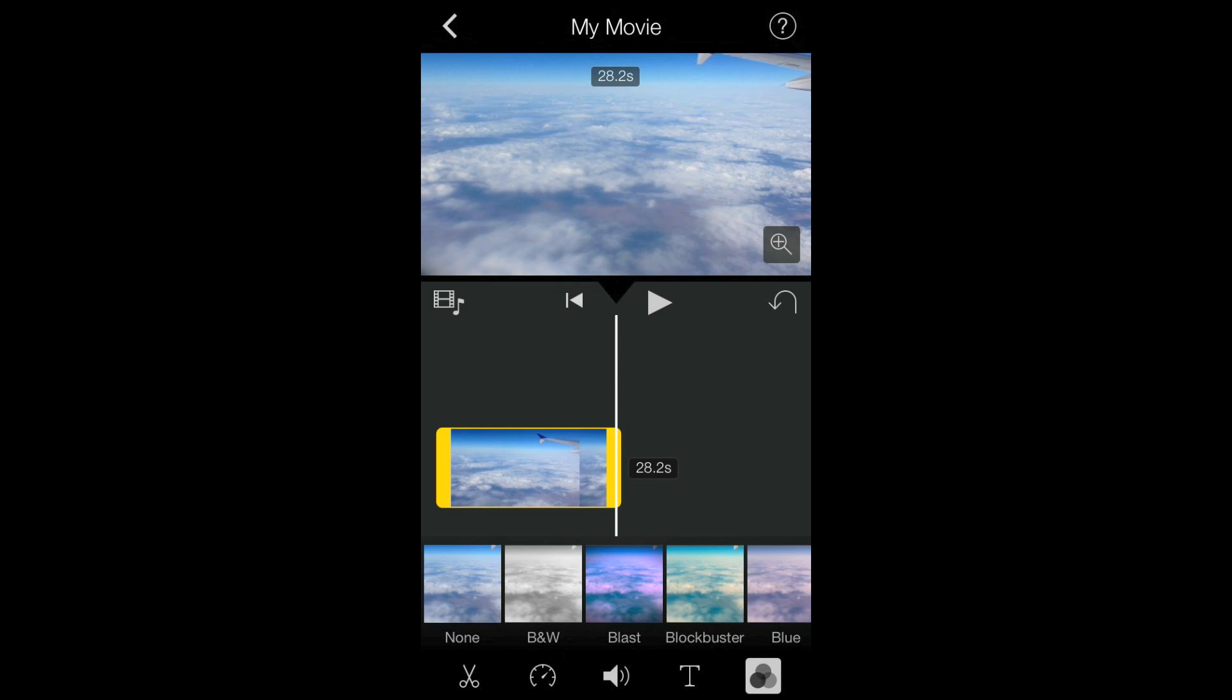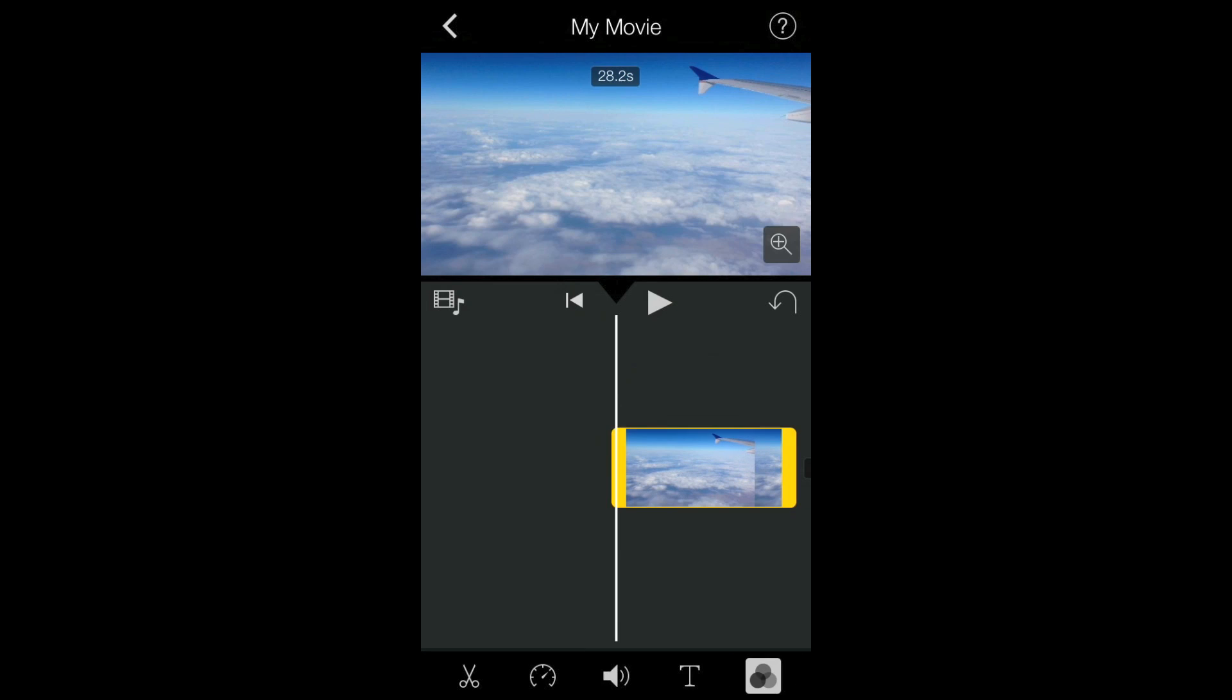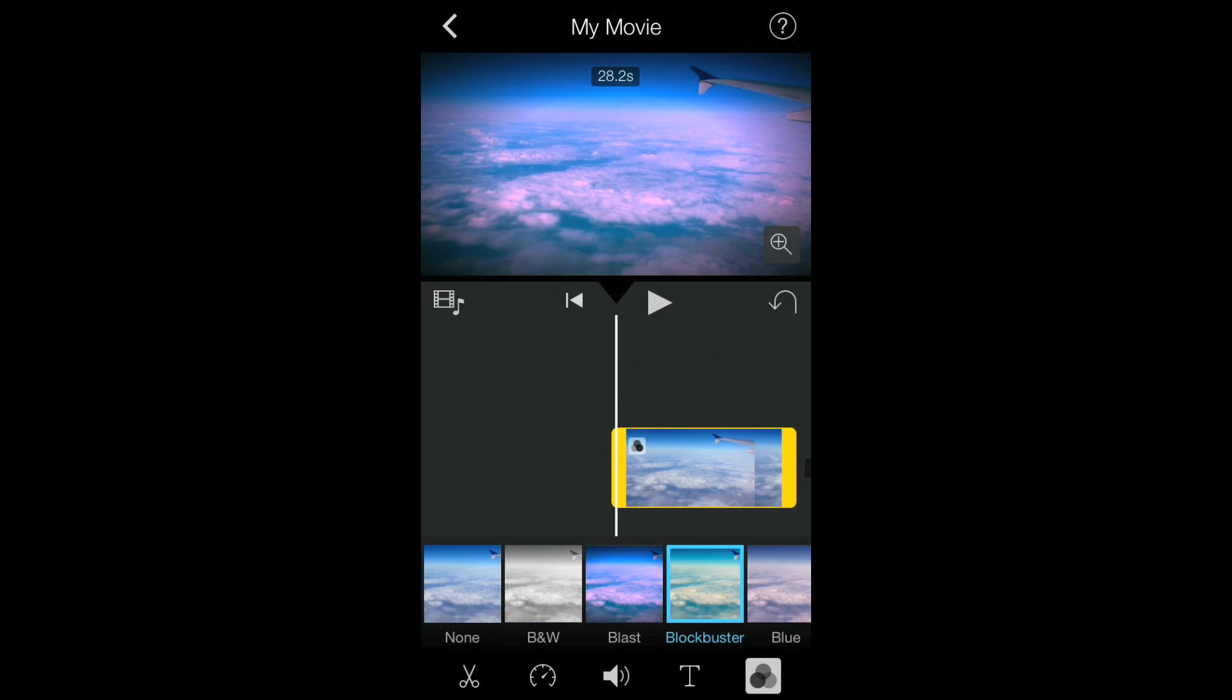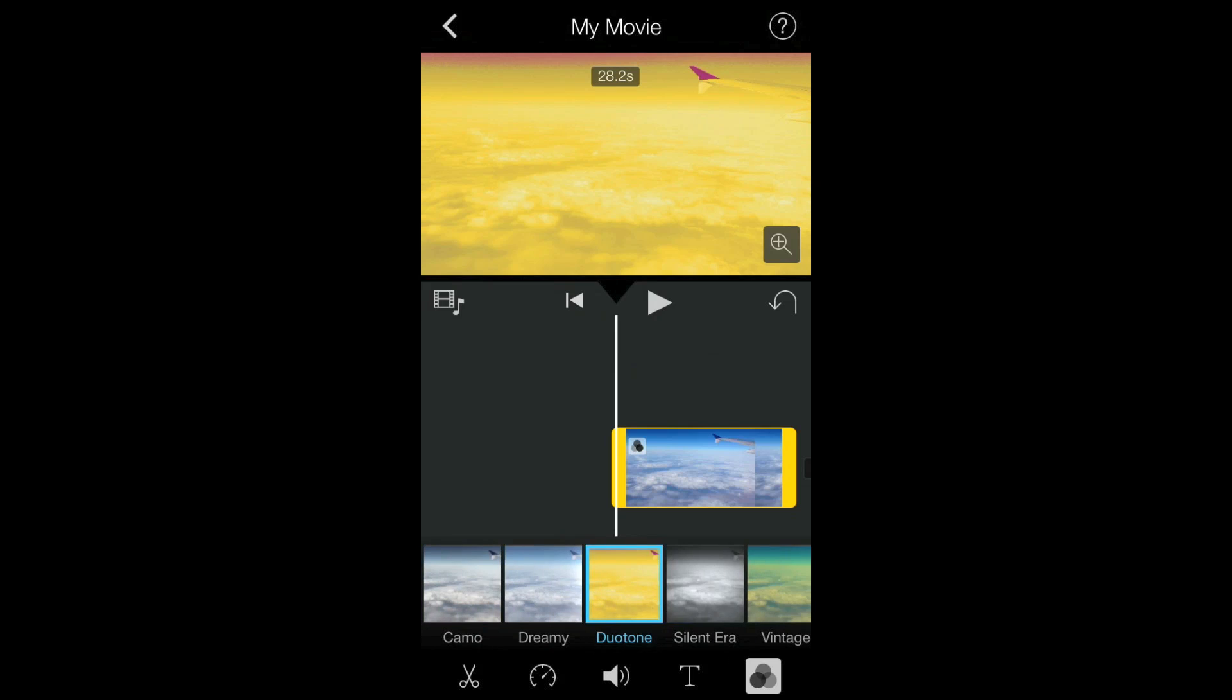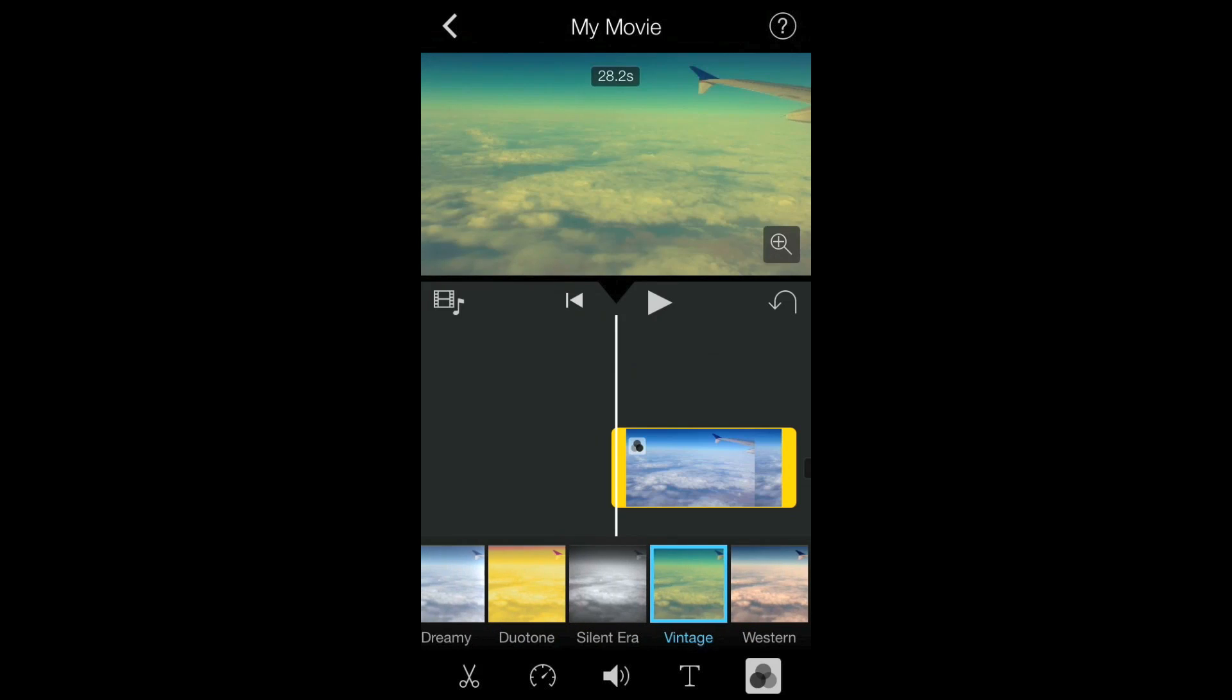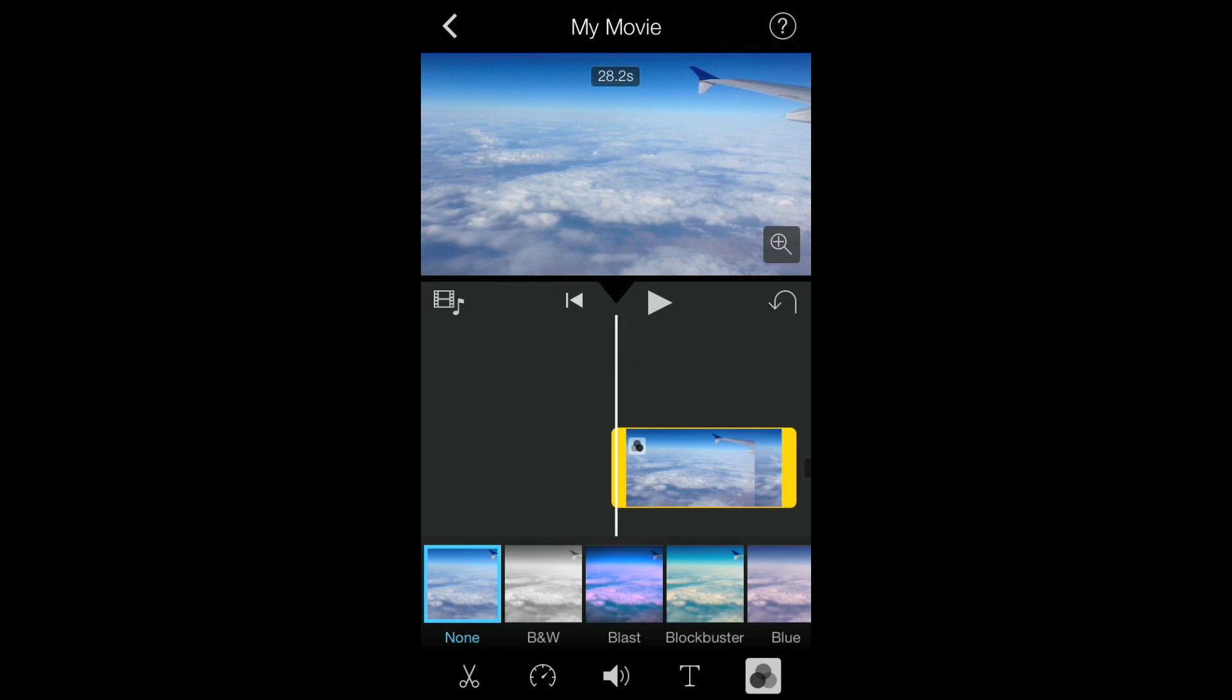Then finally, there's a filters tab which adds 10 new filters to iMovie on iOS. So here's like black and white, blast, blockbuster, blue, camo, dreamy, duotone, silent era, vintage, and western. Adding these filters can put a new mood on your video.